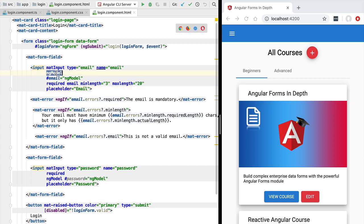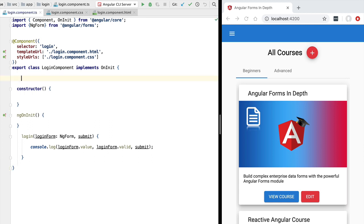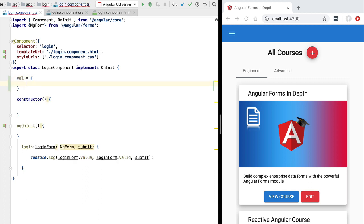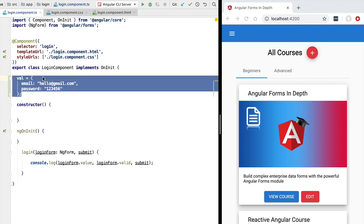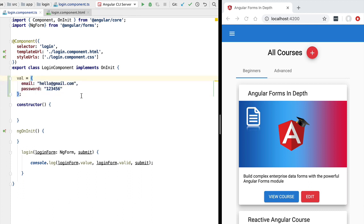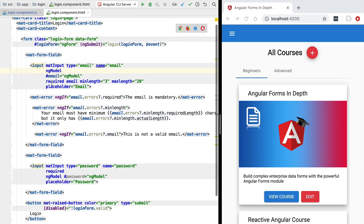What if we would like to set some initial value to the form? Let's see how we can do that. We're going to switch to our login component and add an object containing the initial form values. We'll call this object simply 'val' and define it as having two properties: the first is email and the second is password, and we'll set a valid value for the password. This object contains the initial values of each field of the form.